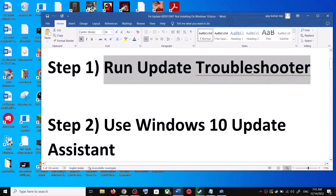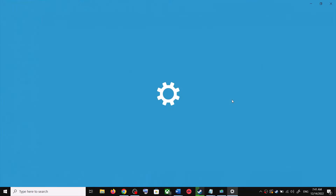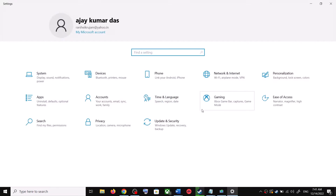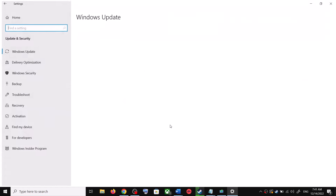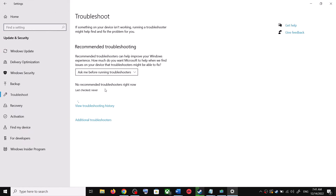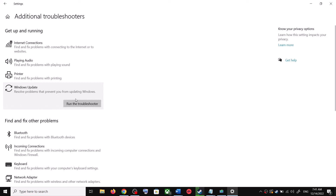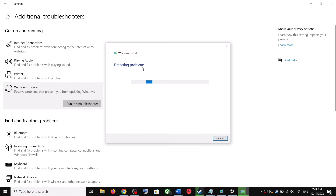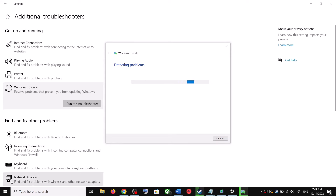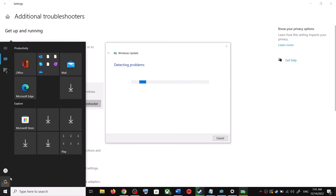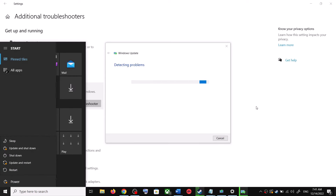The first step is to run the Update Troubleshooter. Open Windows 10 Settings and go to Update and Security, then click on Troubleshoot. Click on Additional Troubleshooters, then select Windows Update and click on Run the Troubleshooter. Once the troubleshoot is complete, restart your computer.